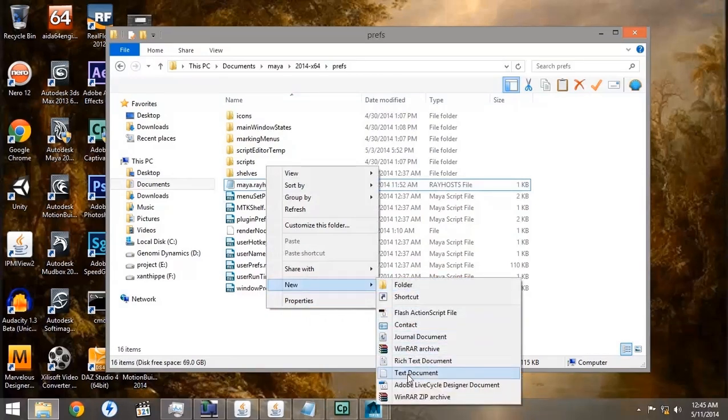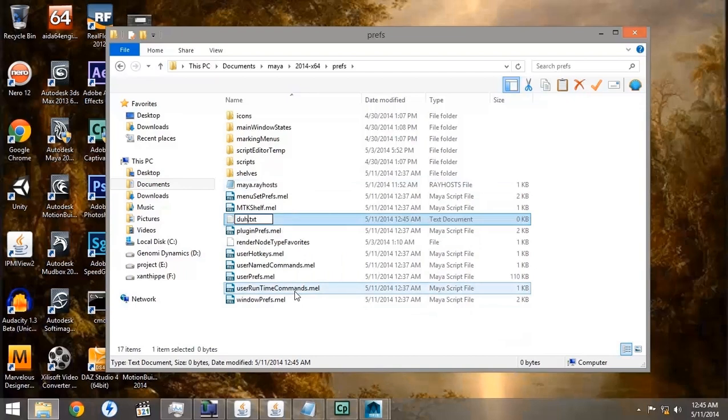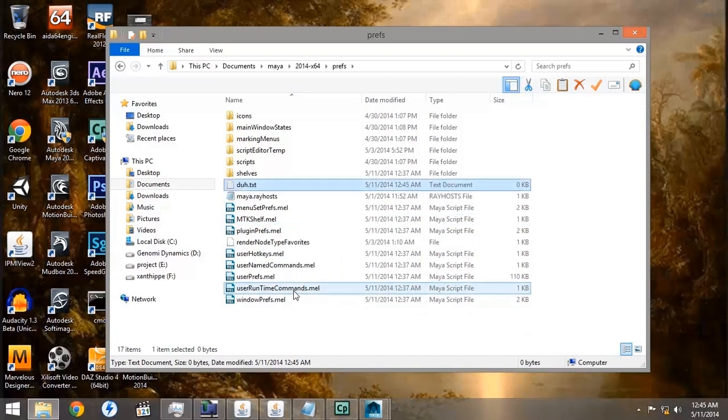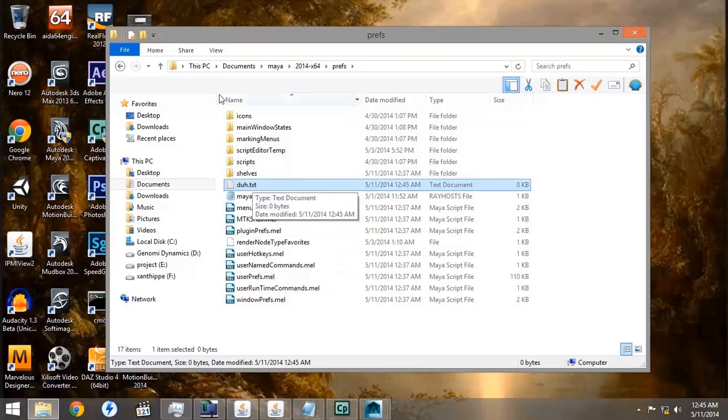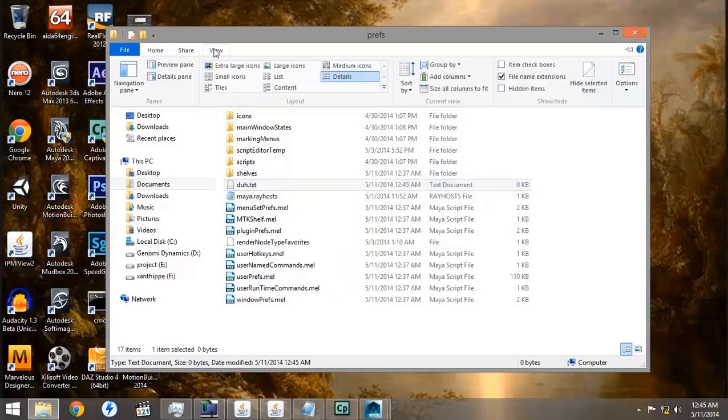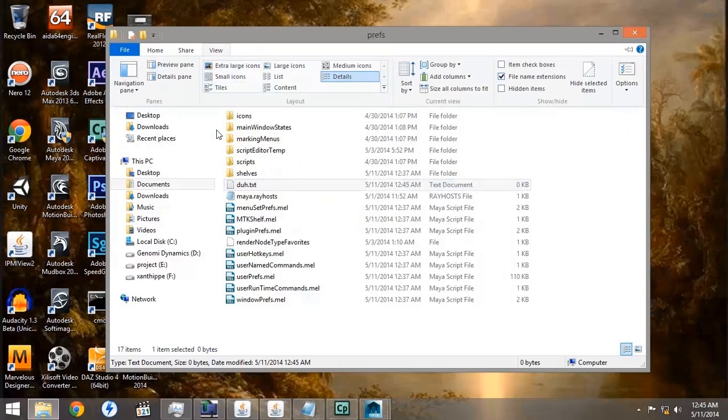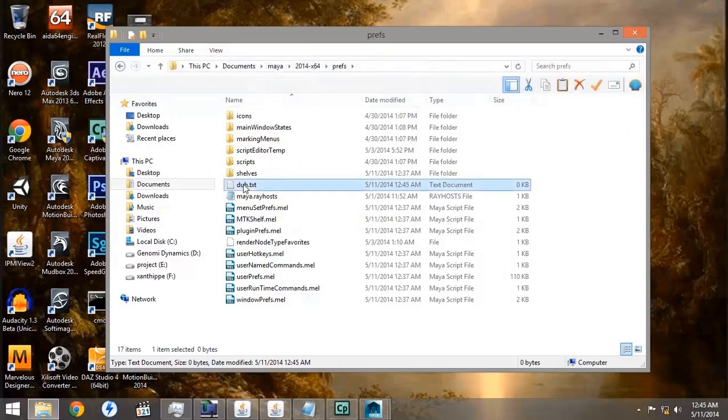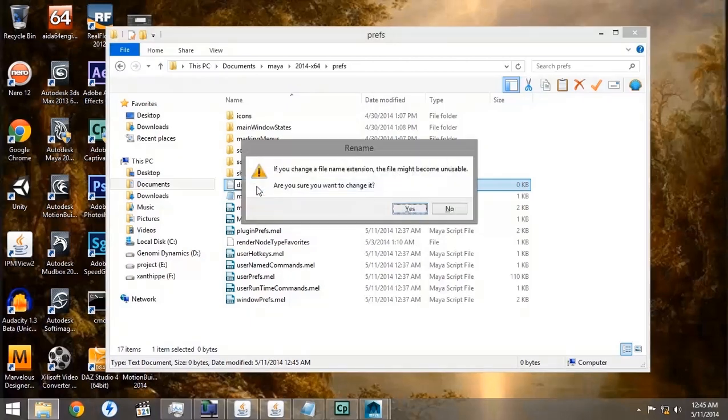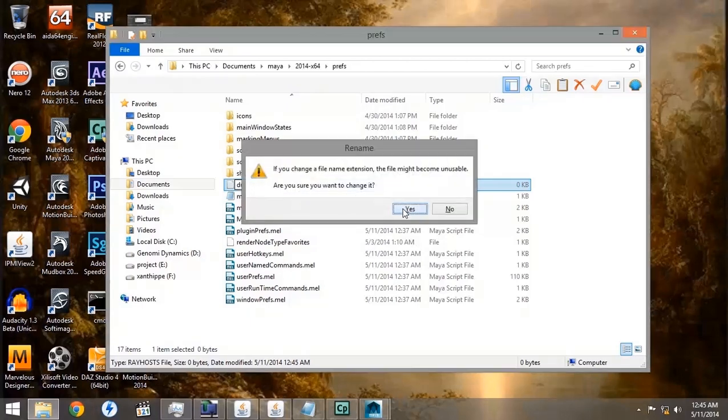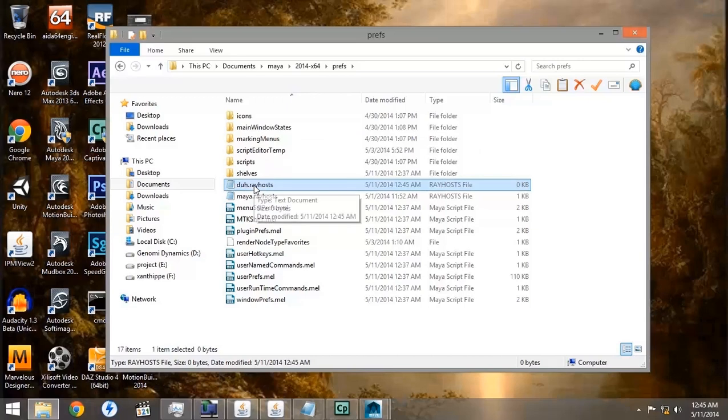The way to make a text document is go to New Text Document, and then go up to View, and make sure that you have your file extension turned on. Then click twice on the file name and change the .text to .rayhosts. That's how you create a .rayhosts file. You can disregard the warning.